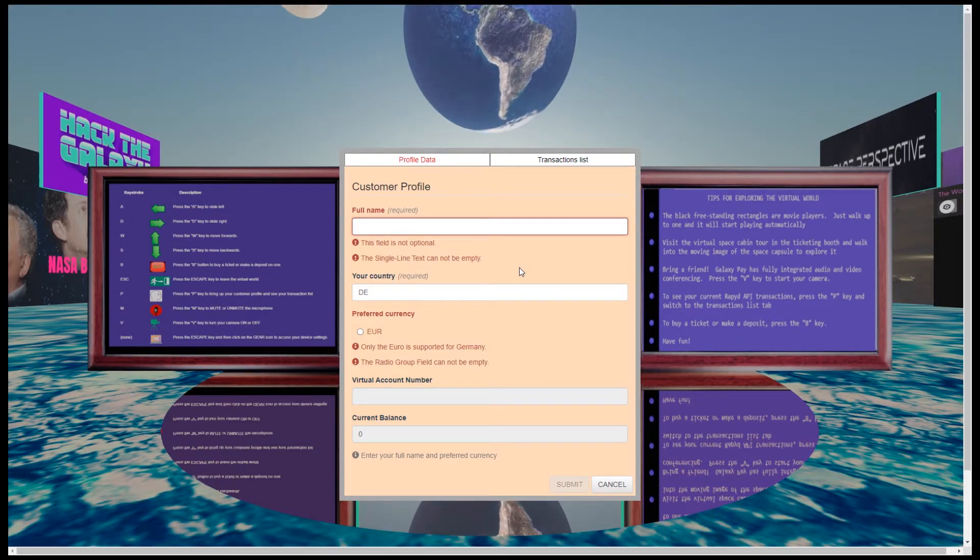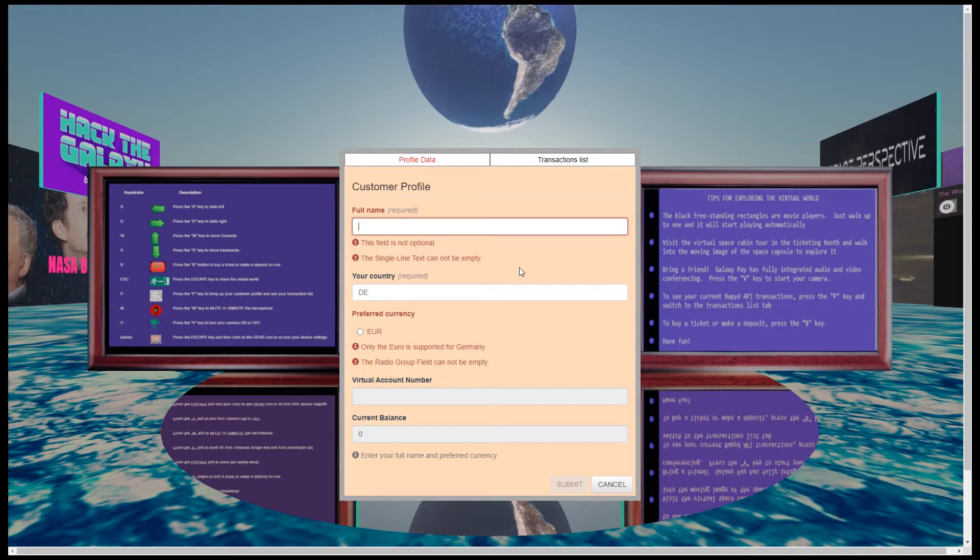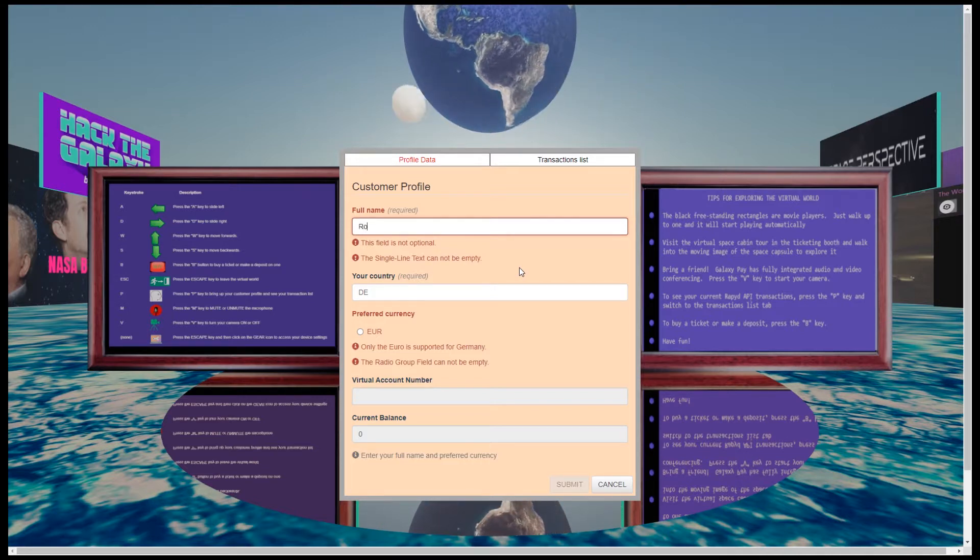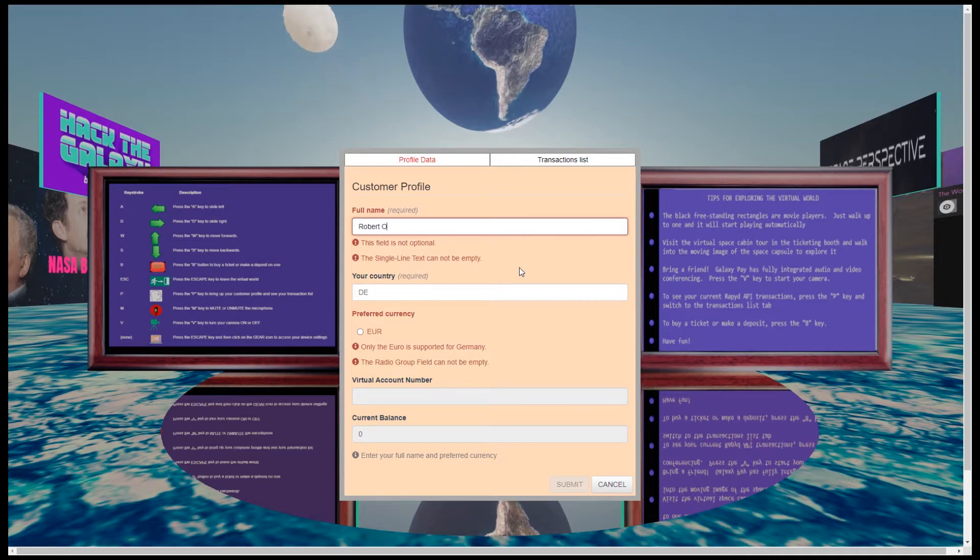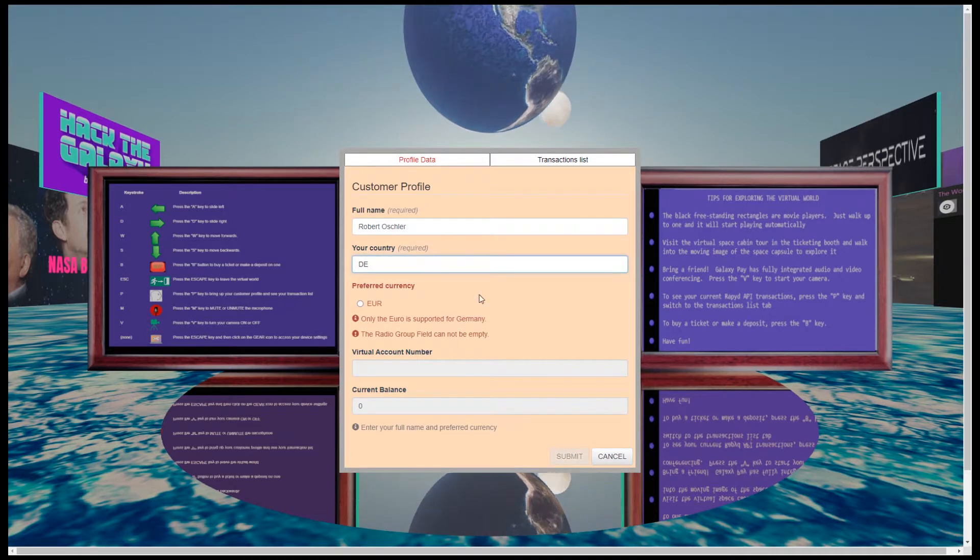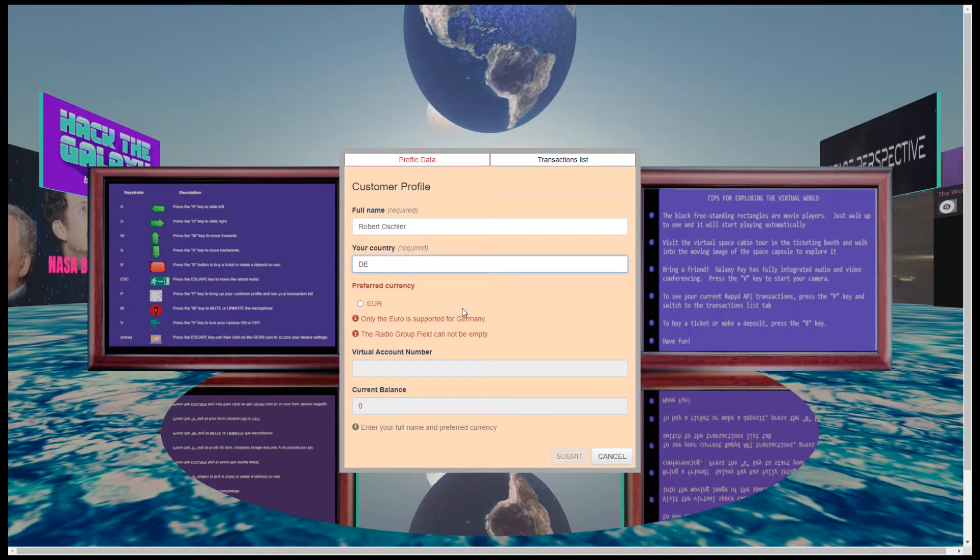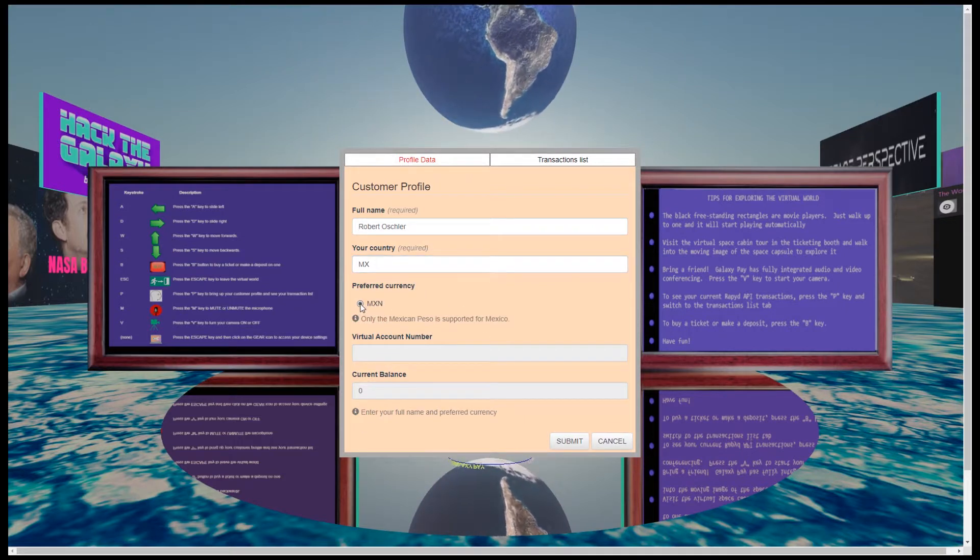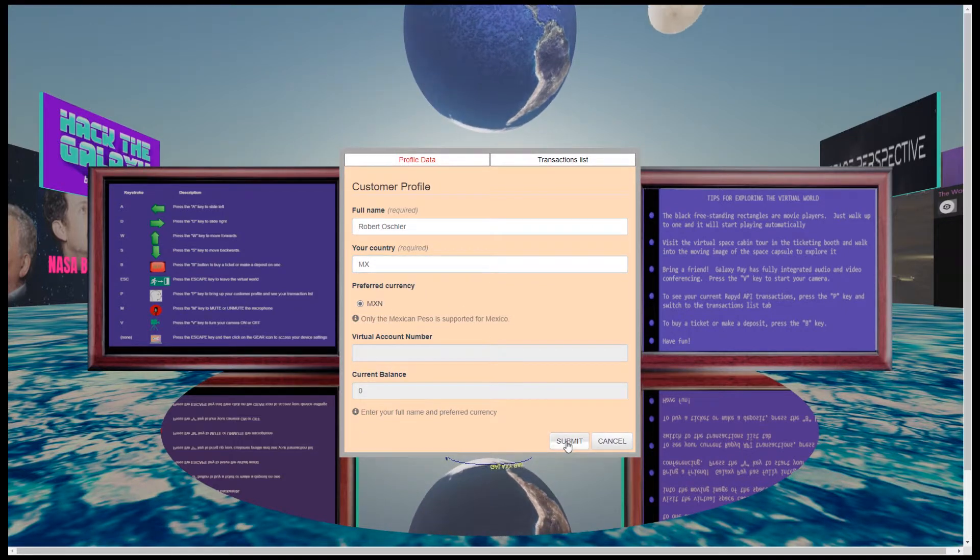Because I am a new customer, I am asked to fill in some basic information. I enter my full name, my country, and I will choose Mexico for this demonstration. So I choose the Mexican peso as my preferred currency.